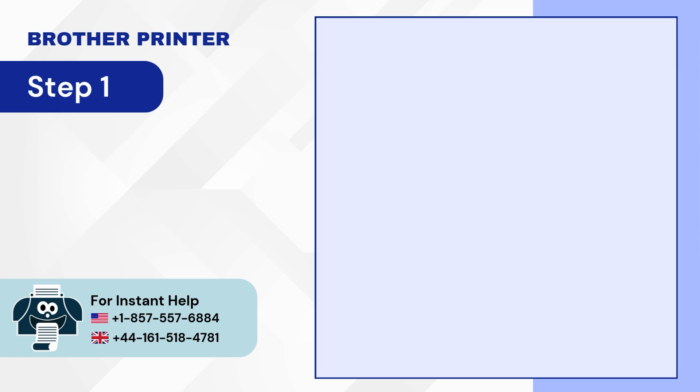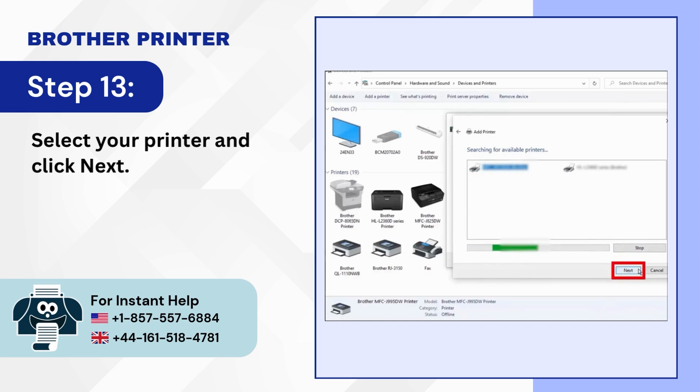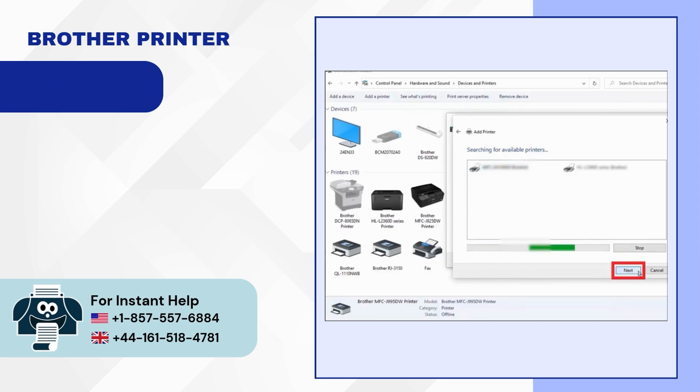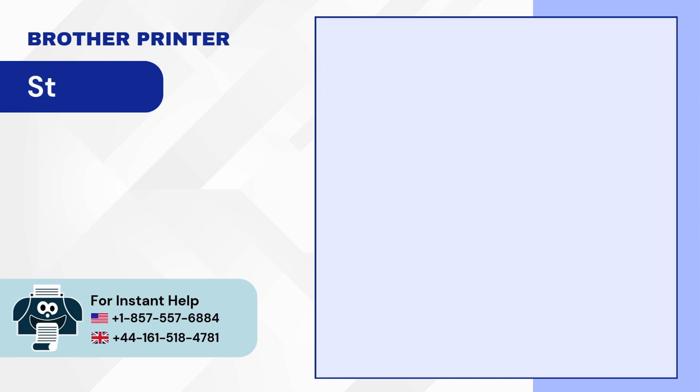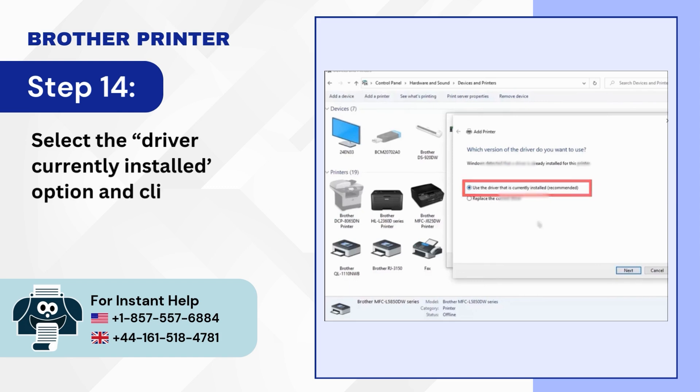Step 13: Select your printer and click next. Step 14: Select the driver currently installed option and click next.